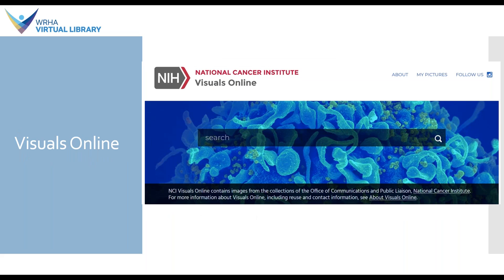Next we have Visuals Online, from the National Cancer Institute in the US. Most of the images in here will of course be relevant to cancer, but most of them will also be in the public domain as they are US federal government images. So if you need images for a commercial purpose, those can be great for that. You do want to double-check because there are a few images in here that are not public domain, so pay attention to any licensing statement on the image itself.